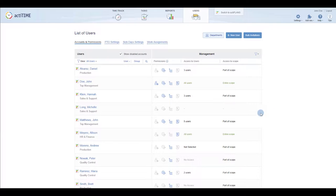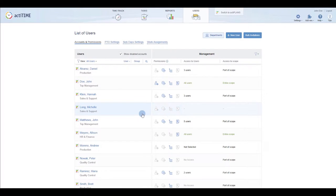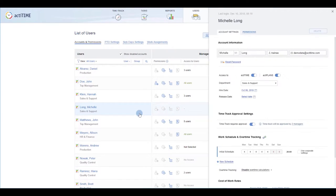You can review and configure them right in the user list here or in the Permissions tab of a user profile.